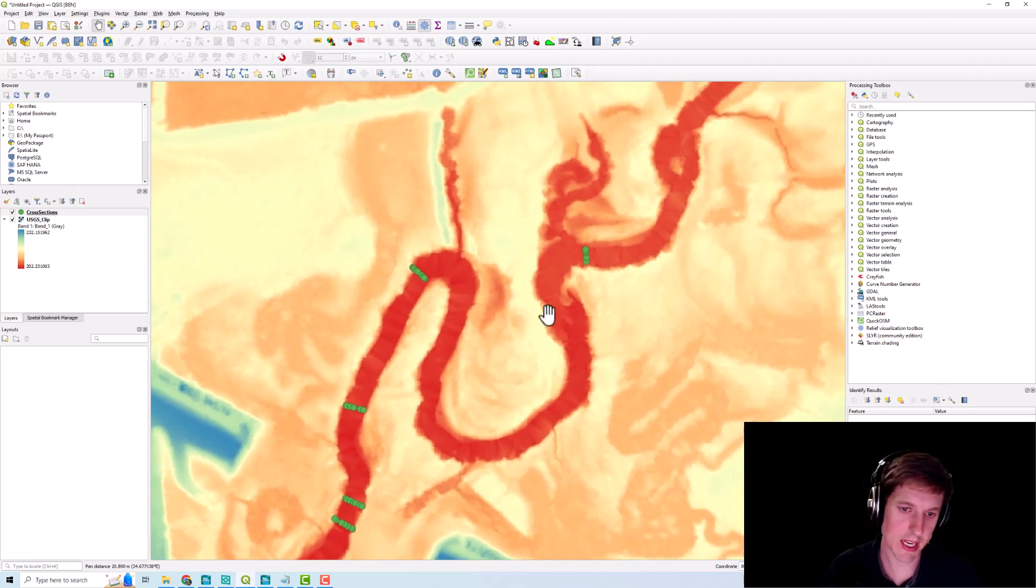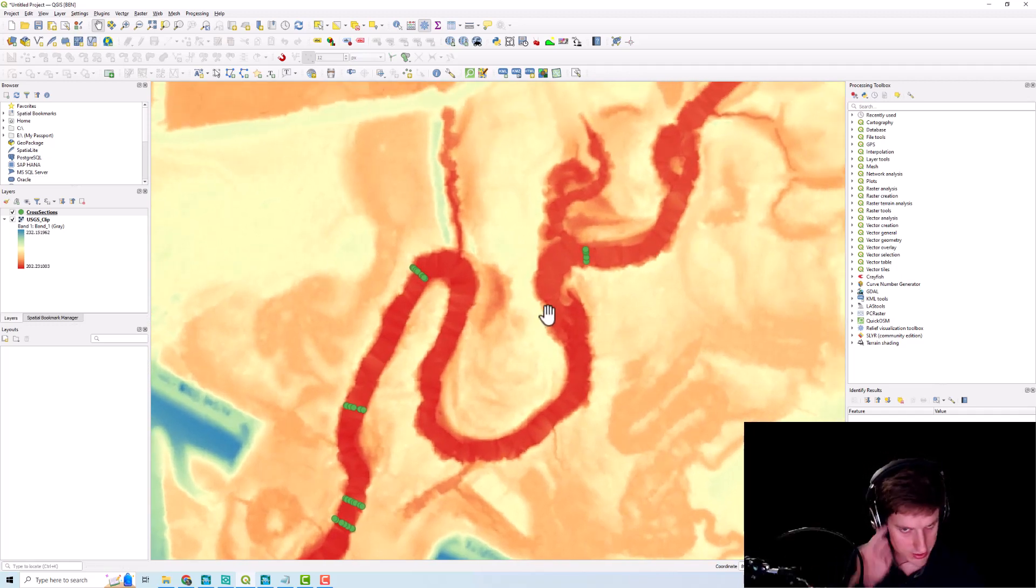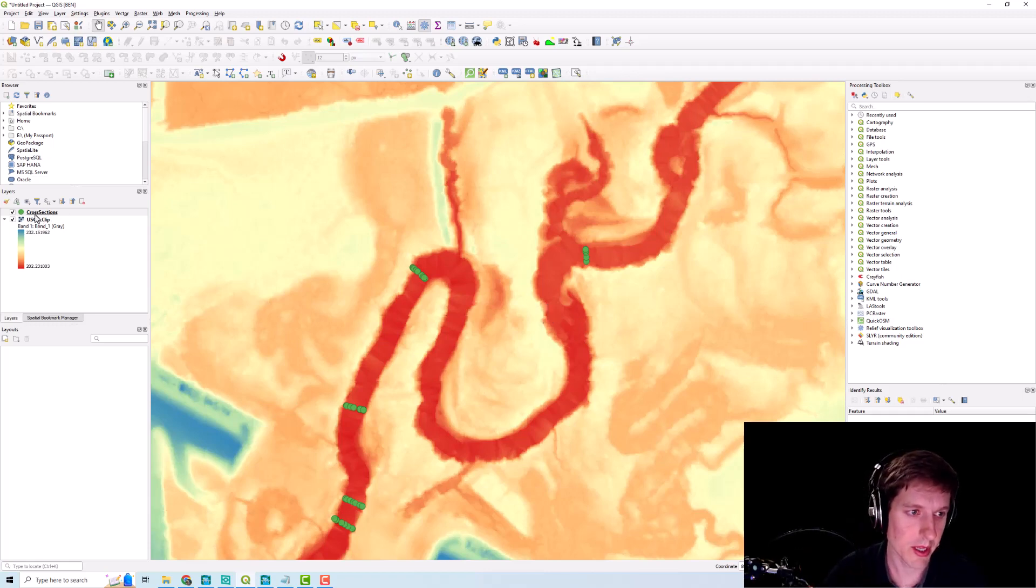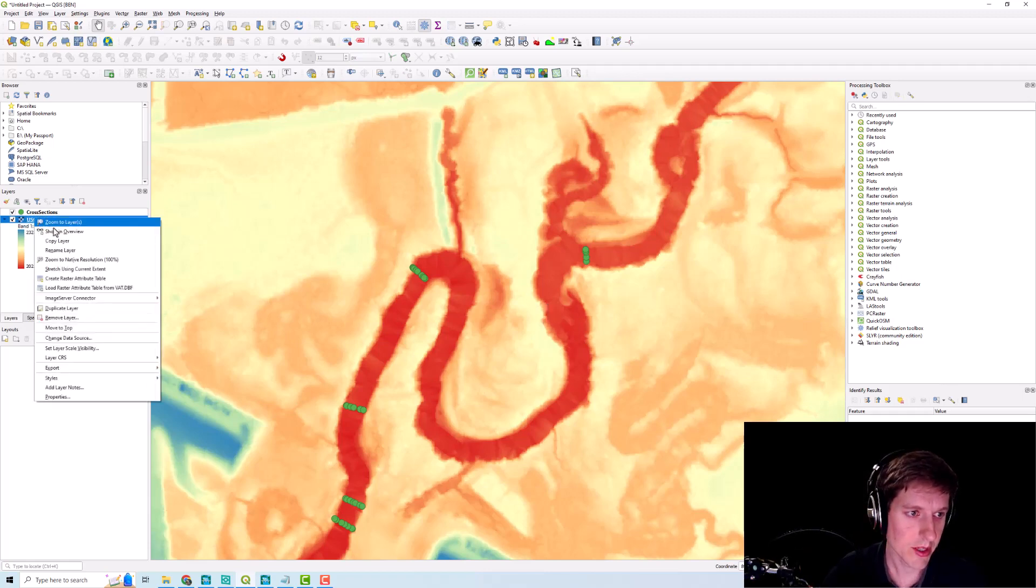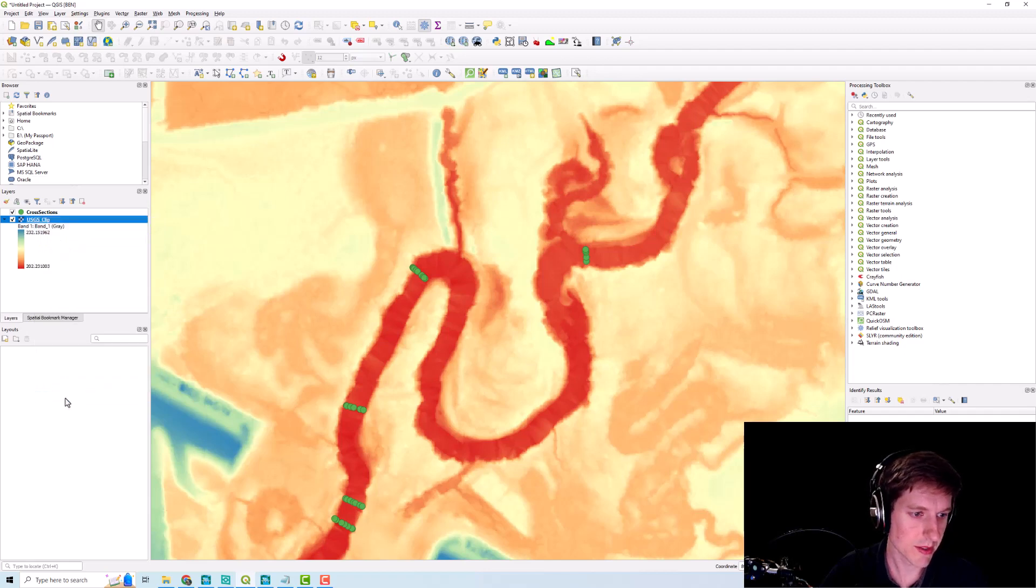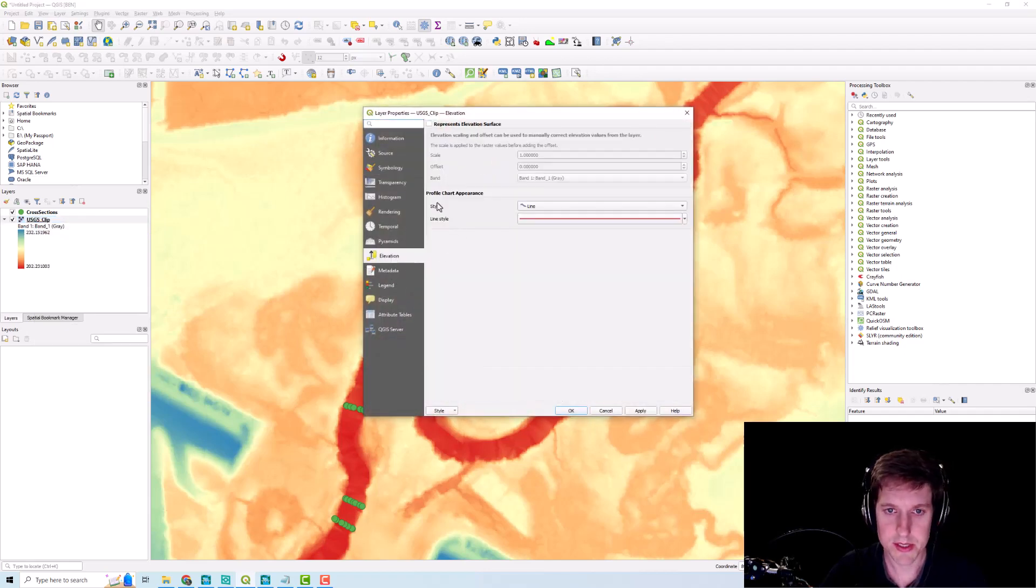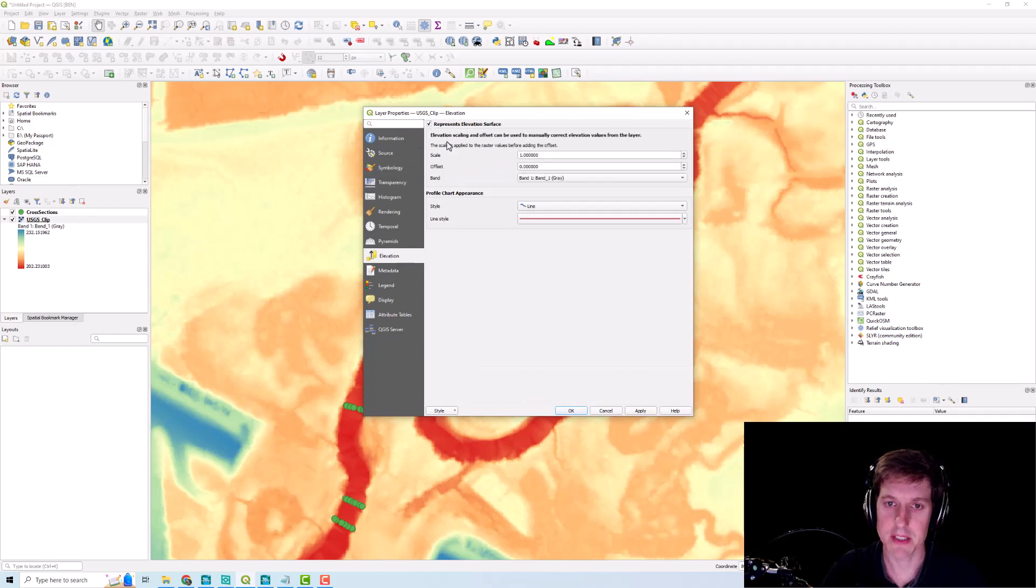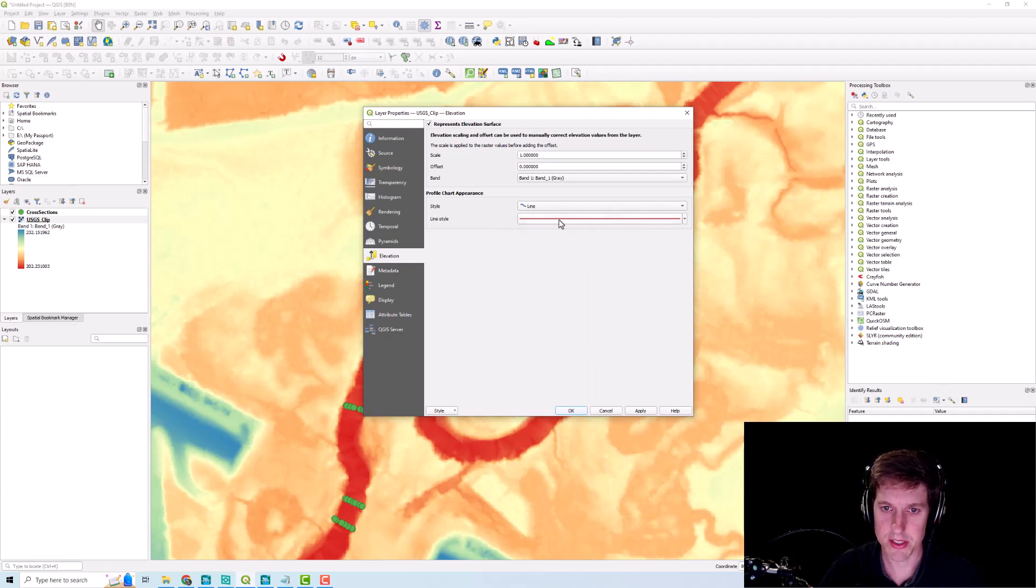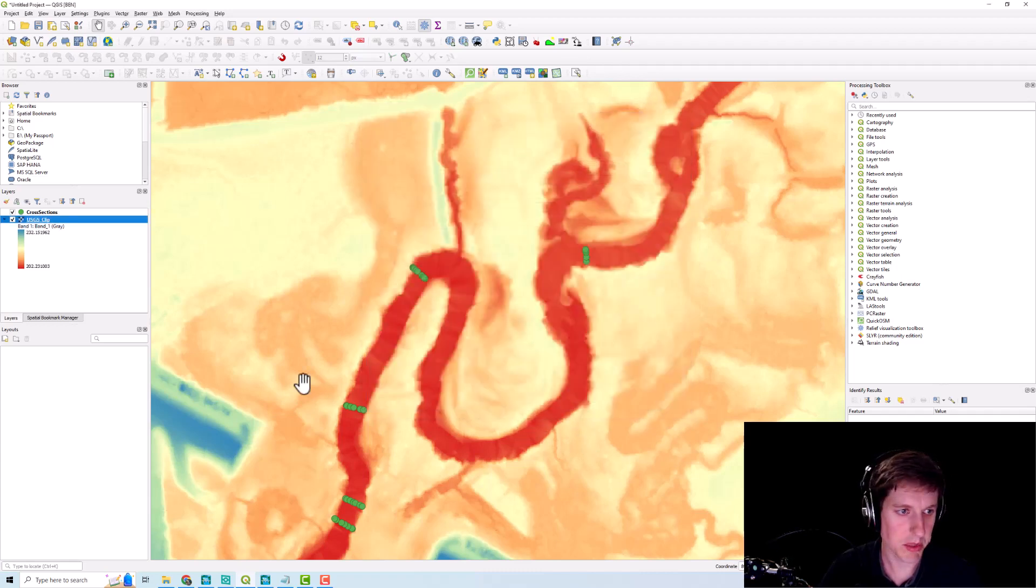You'll need to right-click your tiff, go to properties, your elevation. You want to make sure this box is checked which represents the elevation surface, and you can adjust that lever, that line, that symbology. So we're just going to click apply.